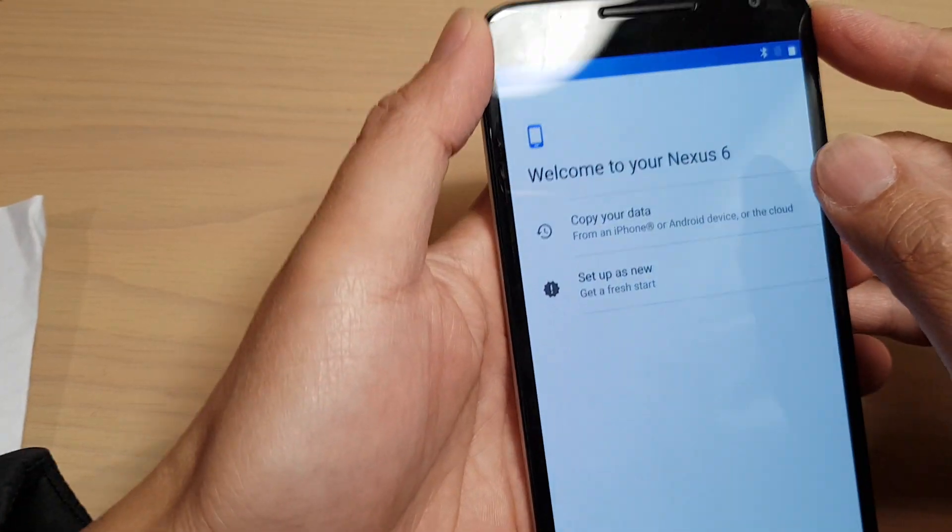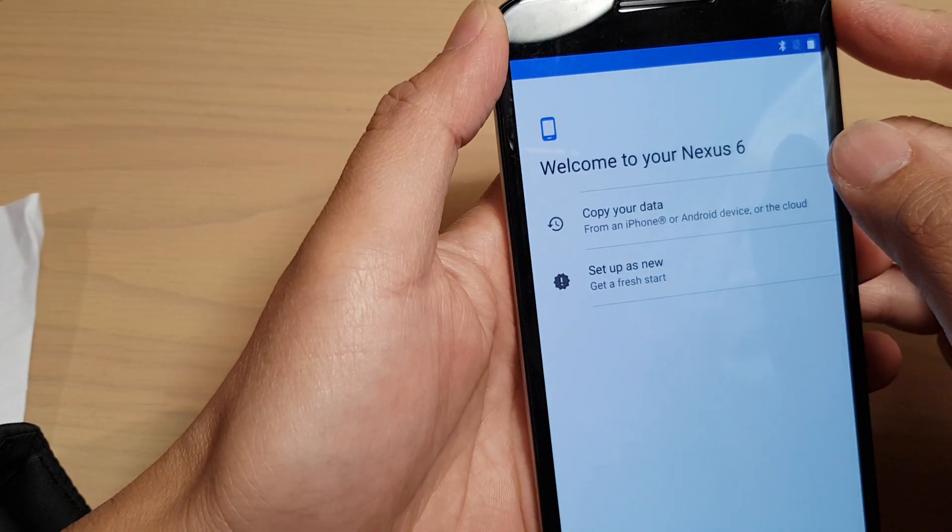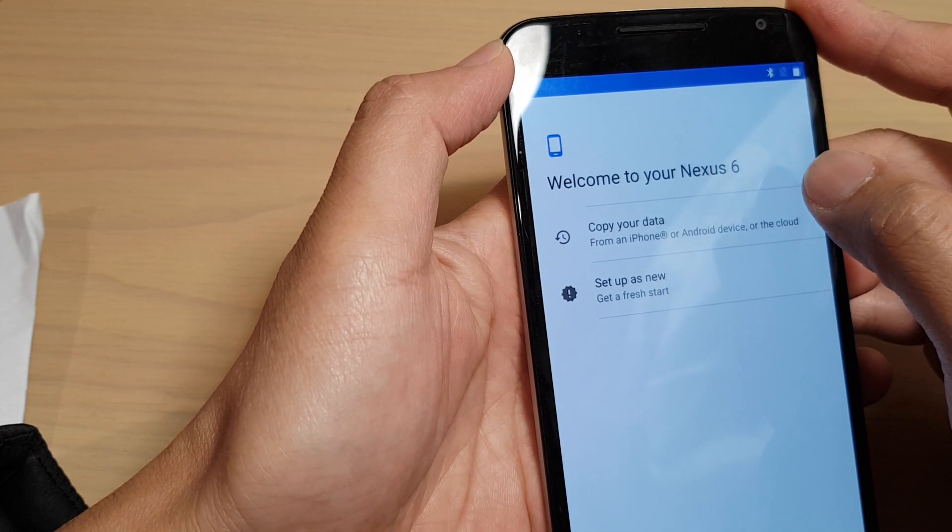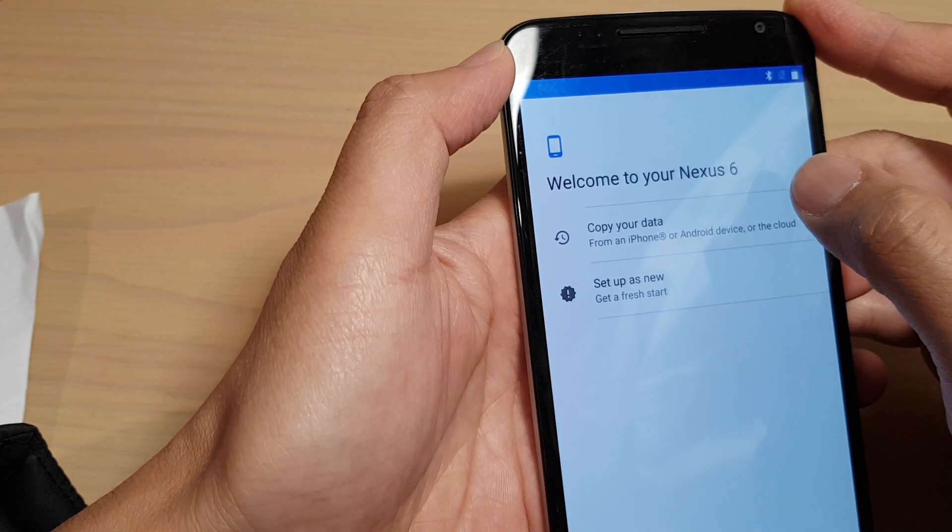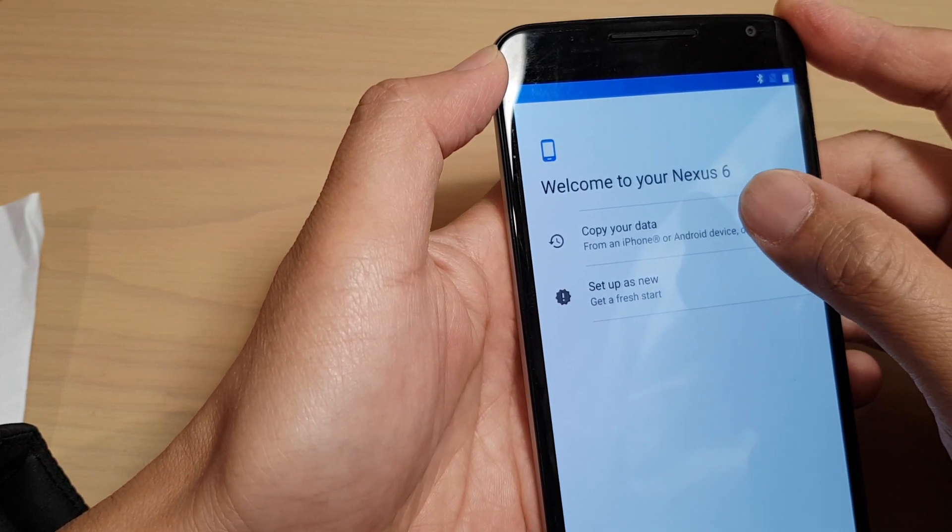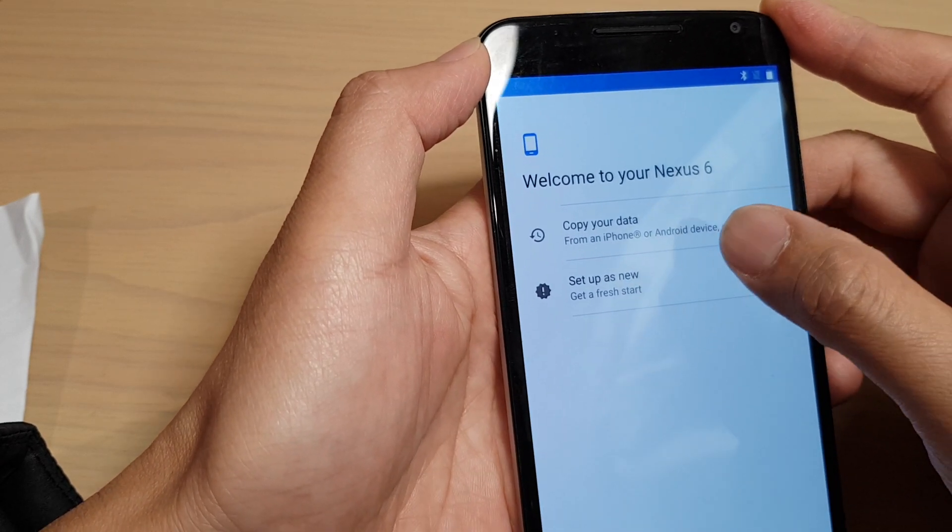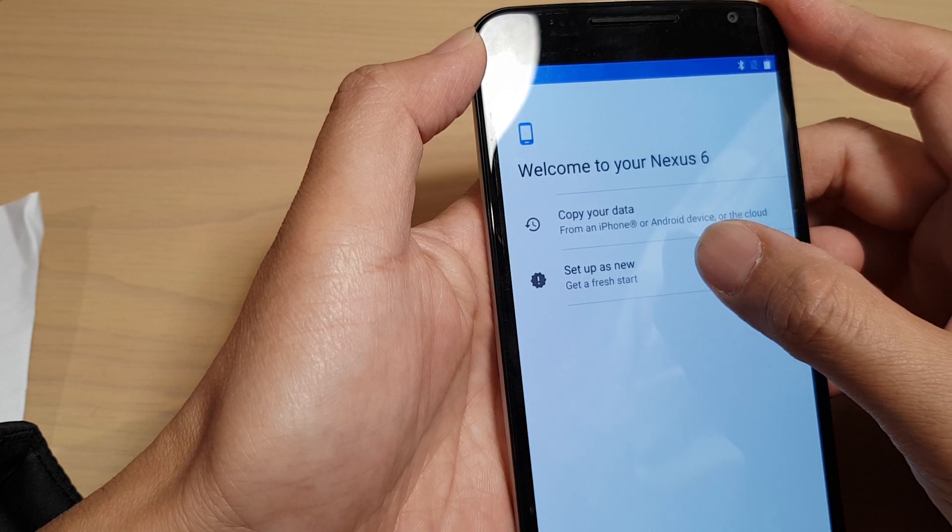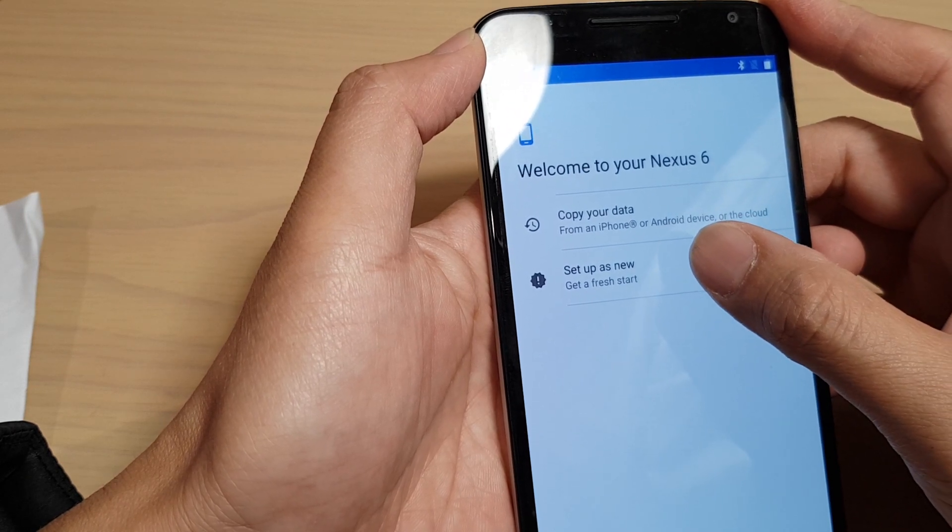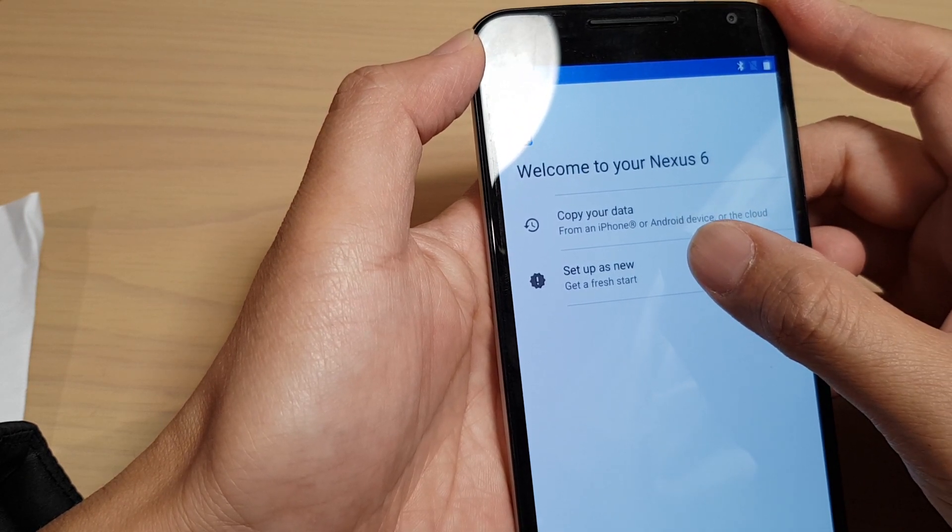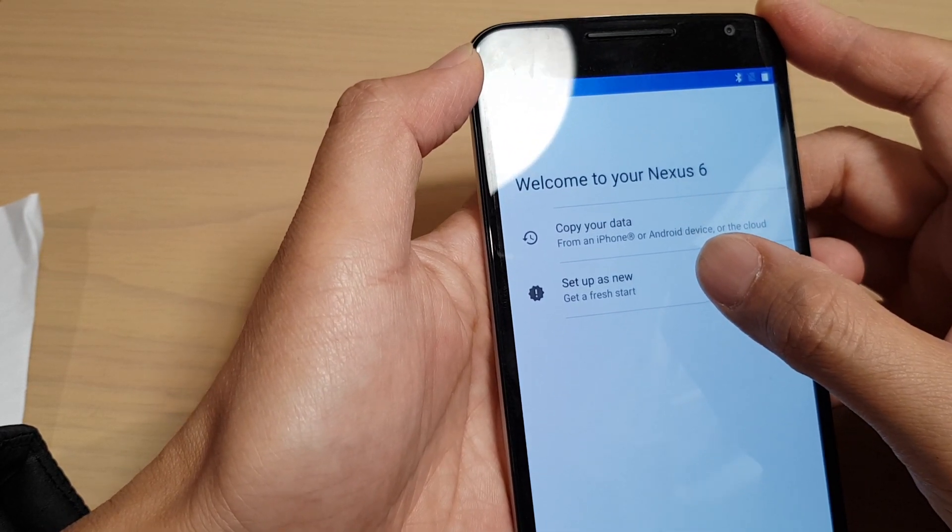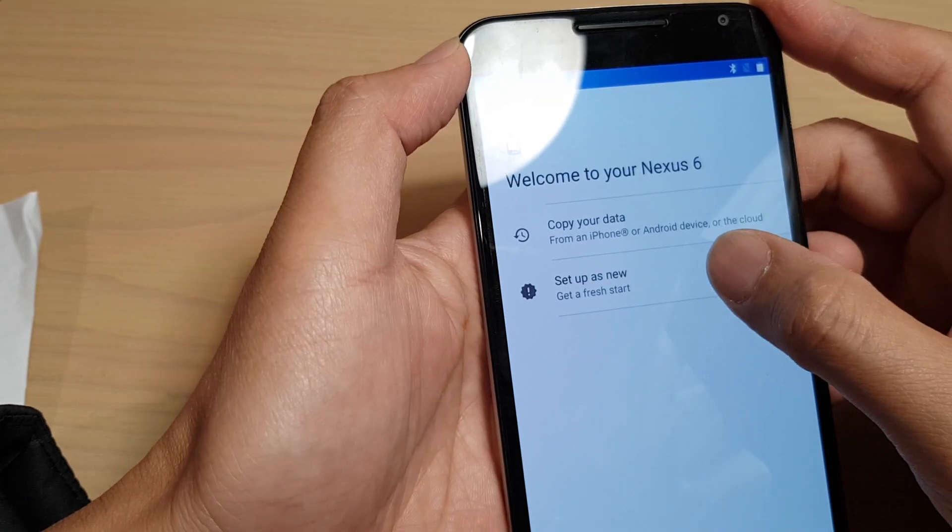On the next screen it says do you want to copy data from an iPhone or Android device or the cloud, or you want to set up the device as a new device. You can tap on setup as new if you haven't got any data to transfer over.